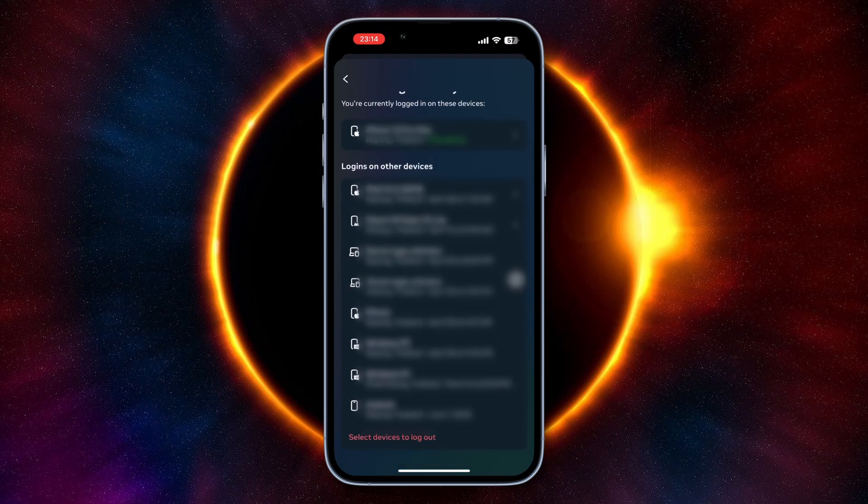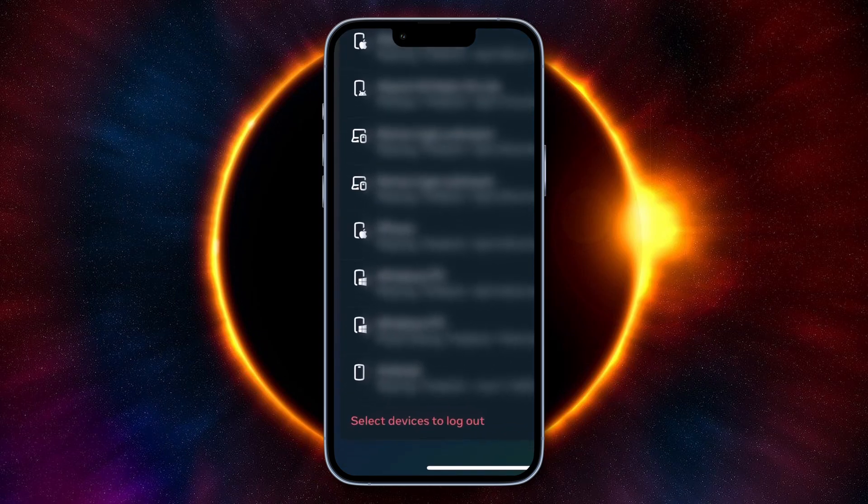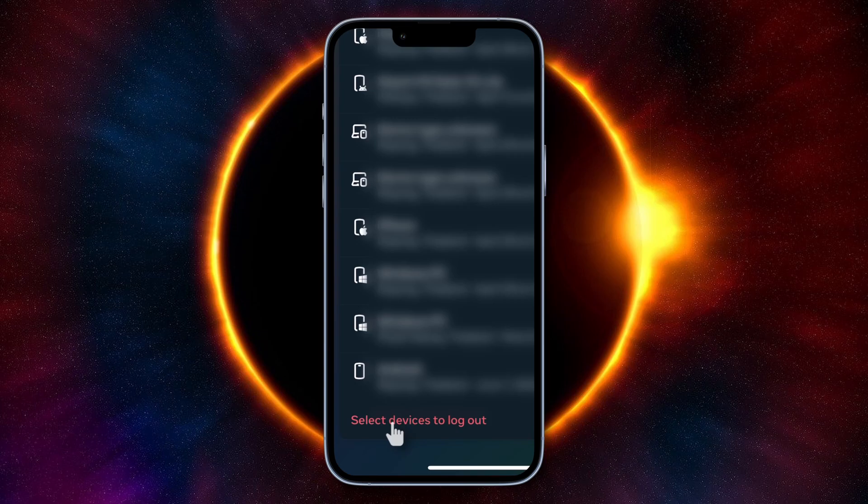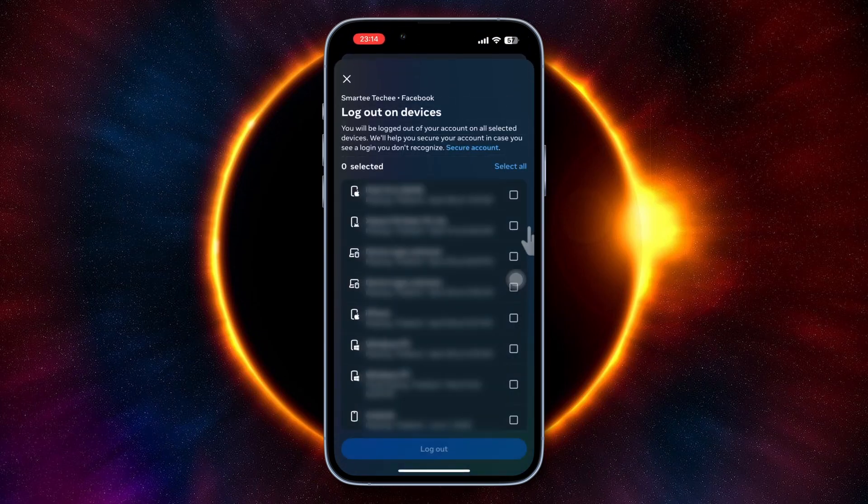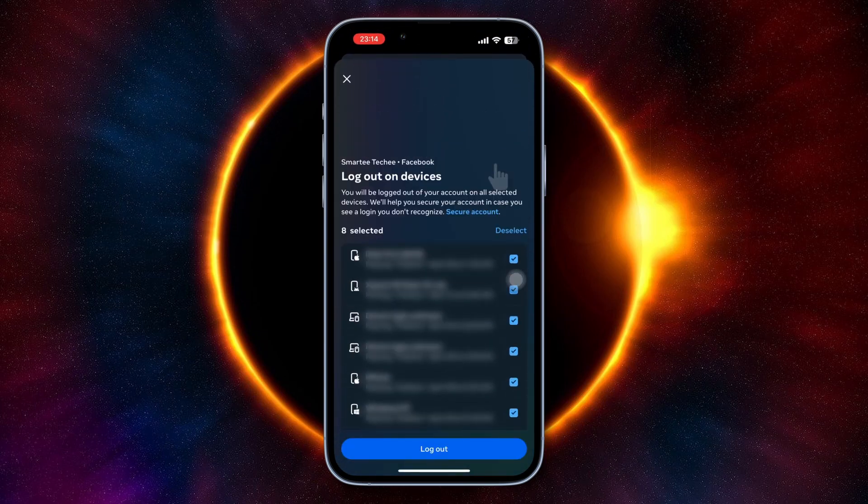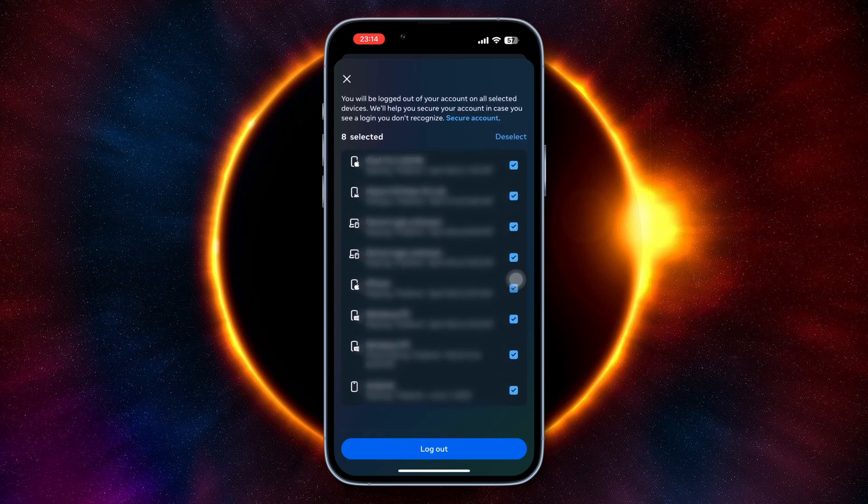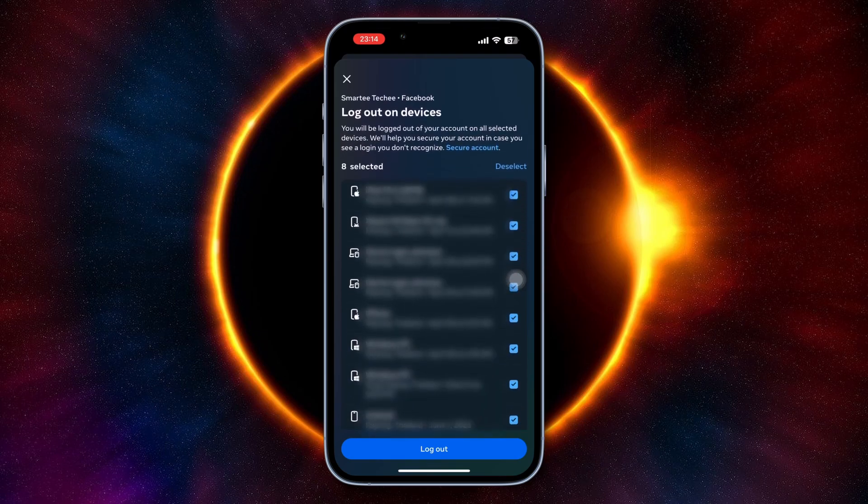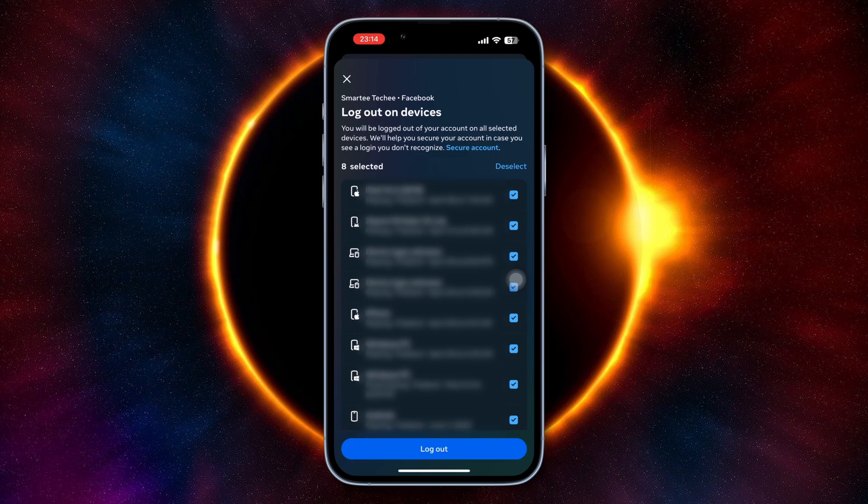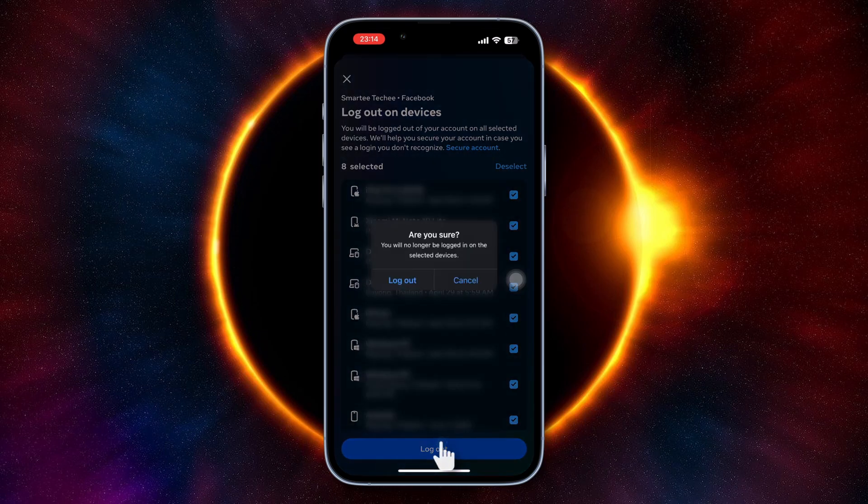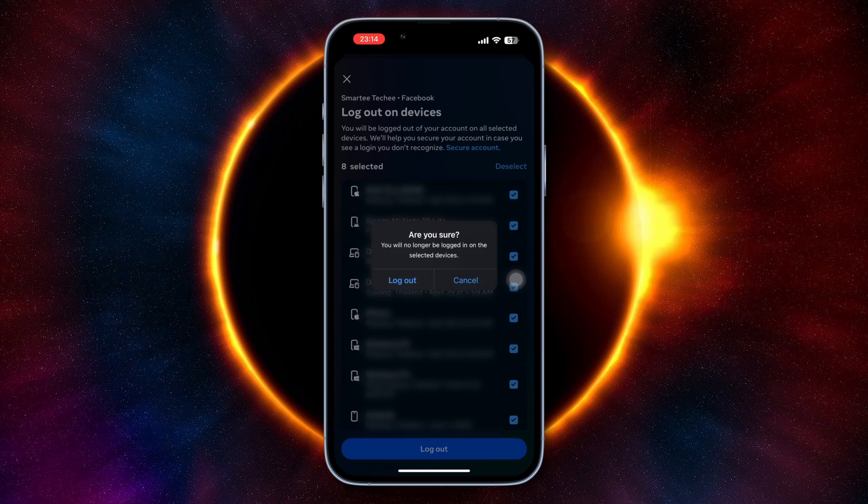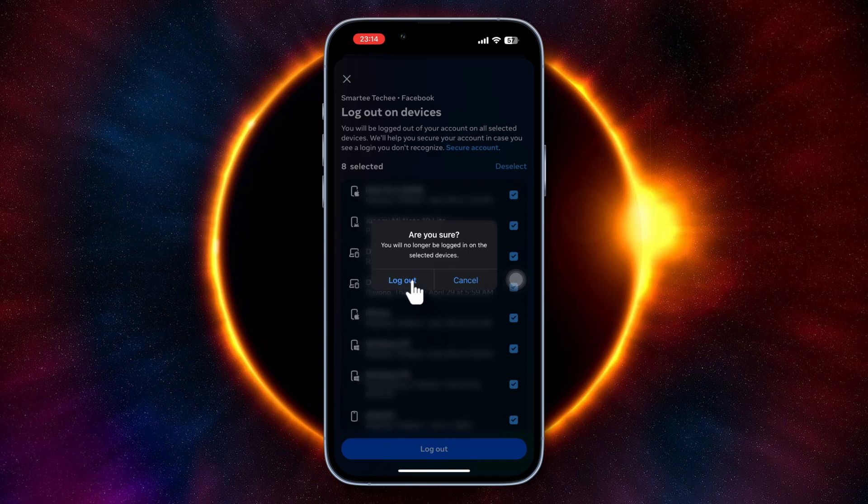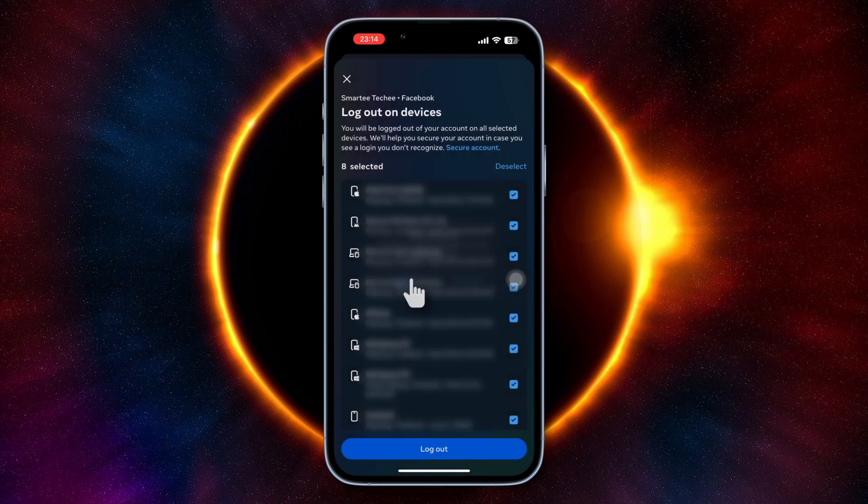Go to the bottom and select Devices to Log Out. Select all of the options here because you need to clear all your accounts that you have logged in, then tap Log Out. It says you will no longer be logged in on the selected devices. If you're sure about this, tap Log Out.